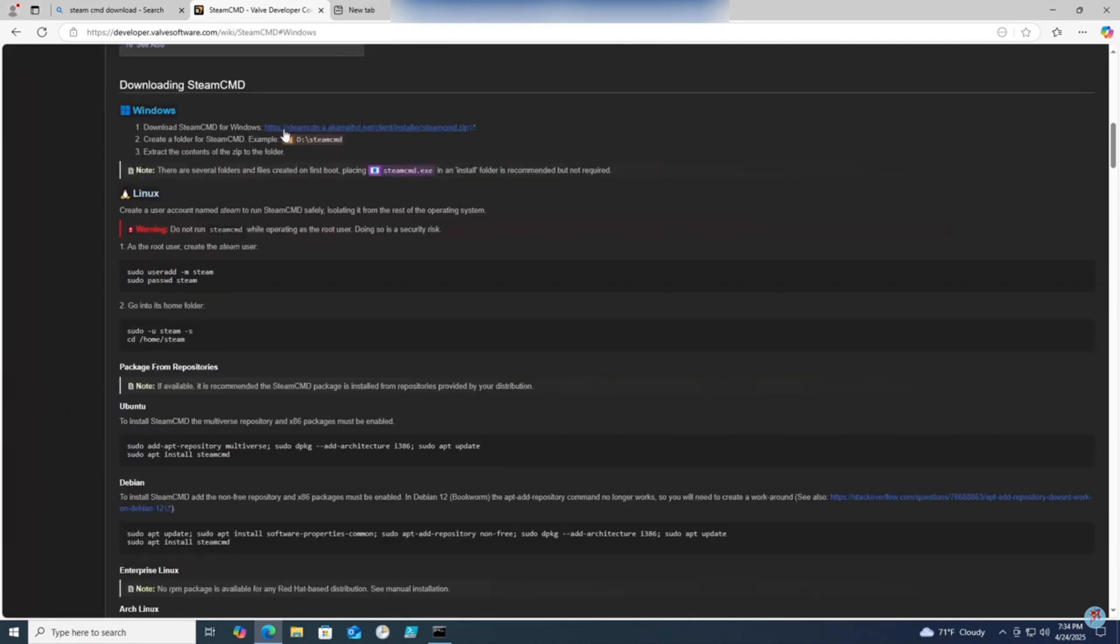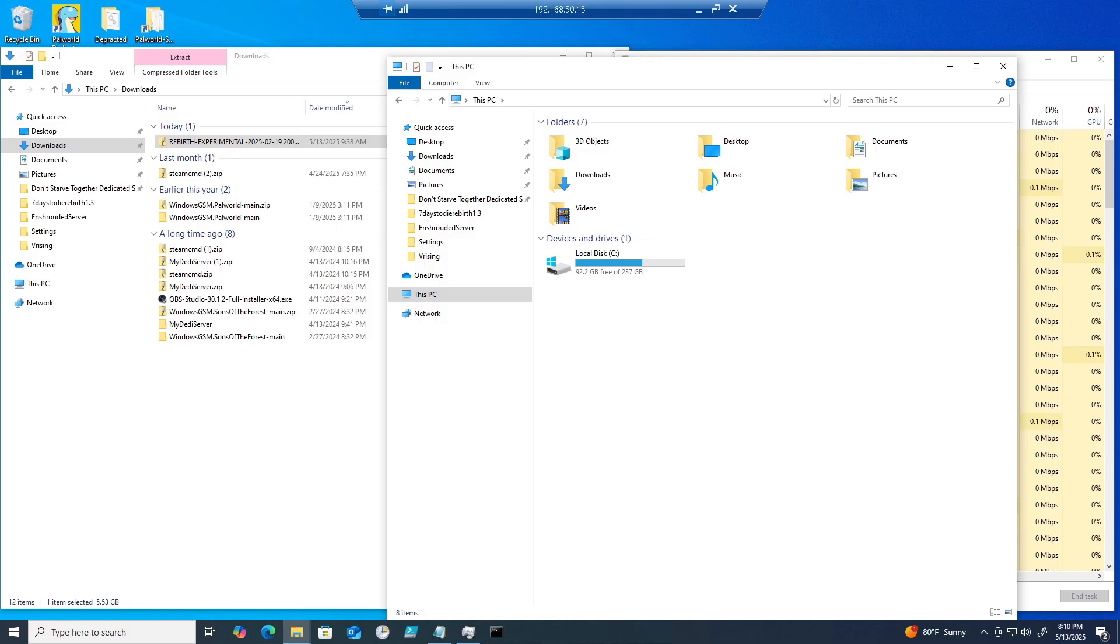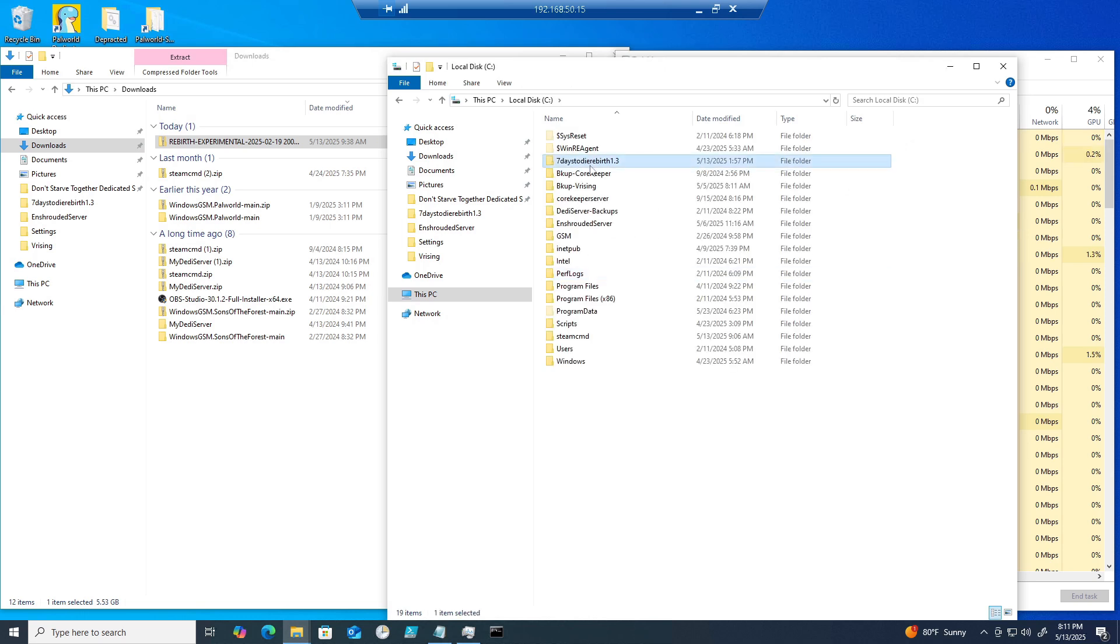Extract it somewhere where you can find it easily. Make a new folder in your C drive called Seven Days to Die Rebirth 1.3.